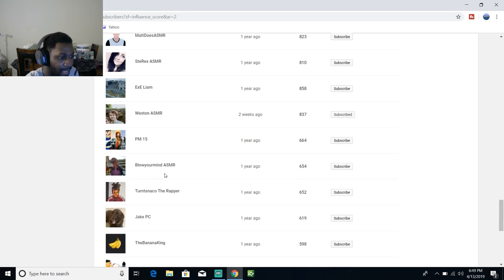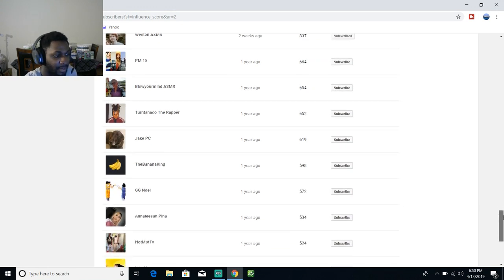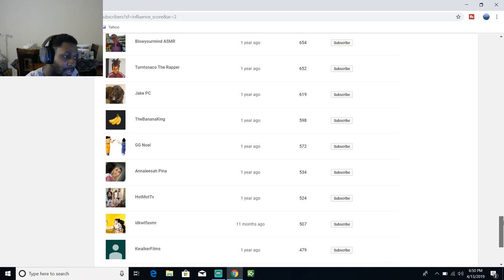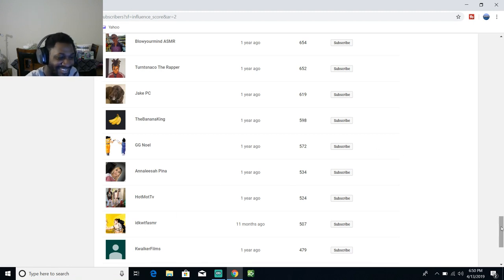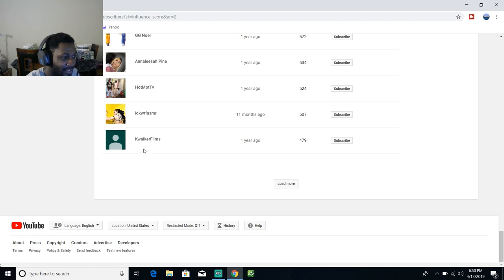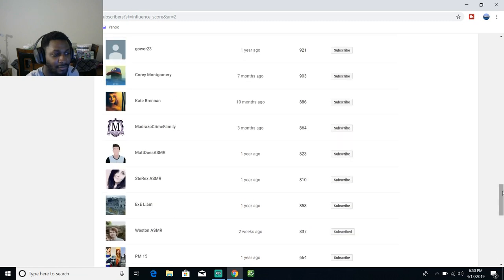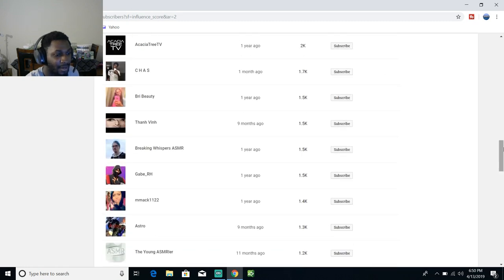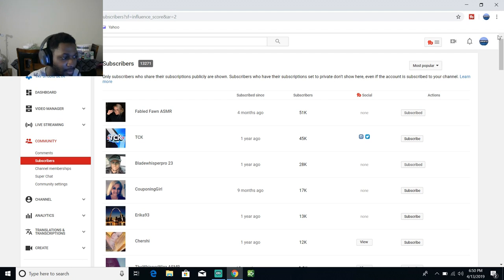Blow Your Mind ASMR, Dirt Snacko, The Rapper, Jake PC, The Banana King - I haven't seen him in a minute. GG Noel and Alicia Pinner At My TV. K Walker Films. Okay, since I'm not getting into it, I was trying to do it all until I stayed in the 500 range. So that's all of my most popular subscribers.